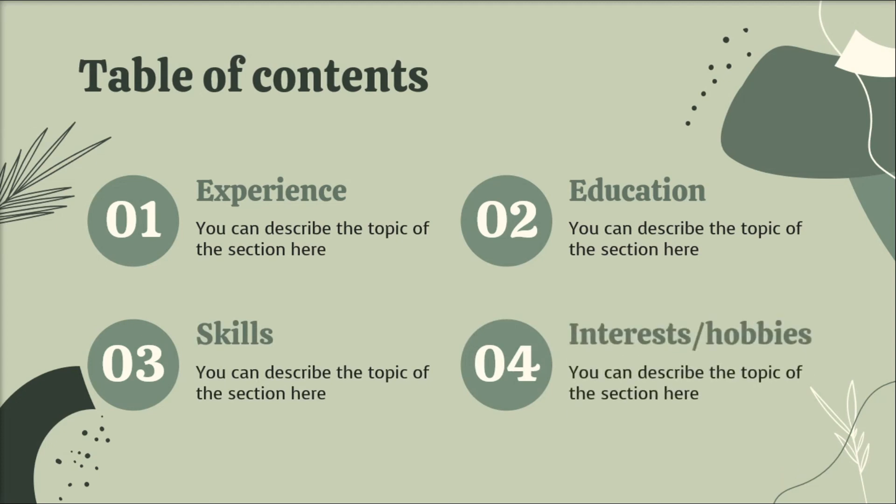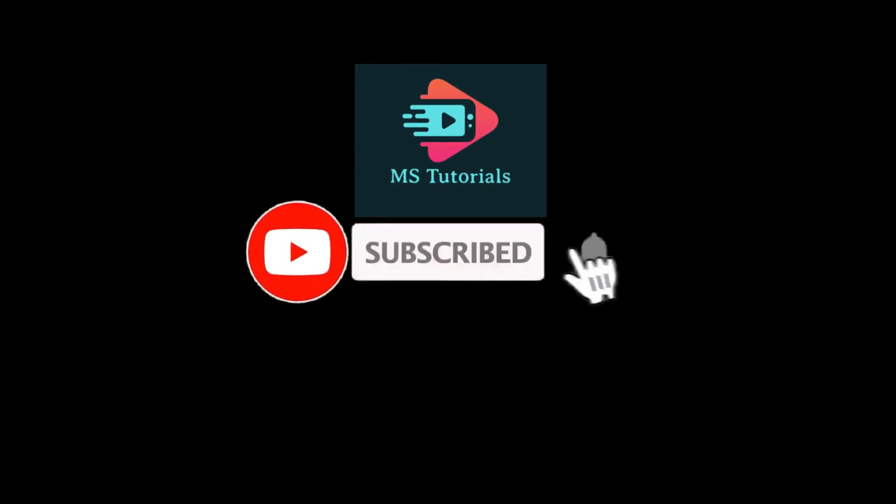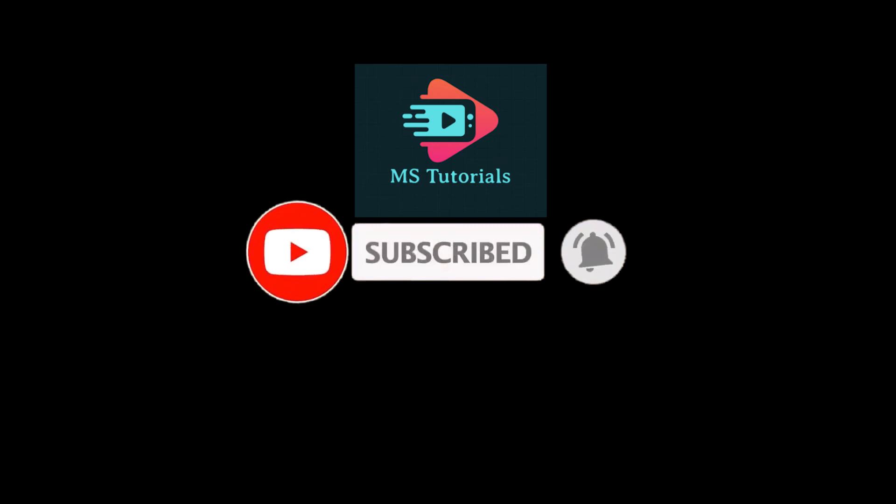If you found this video helpful, kindly like and subscribe. You may also click and turn on the notification bell so you can be notified whenever we release new videos.